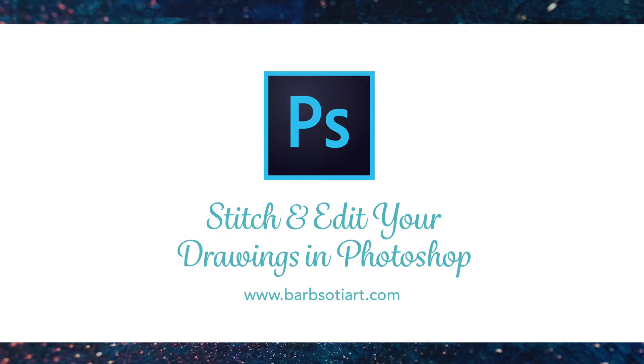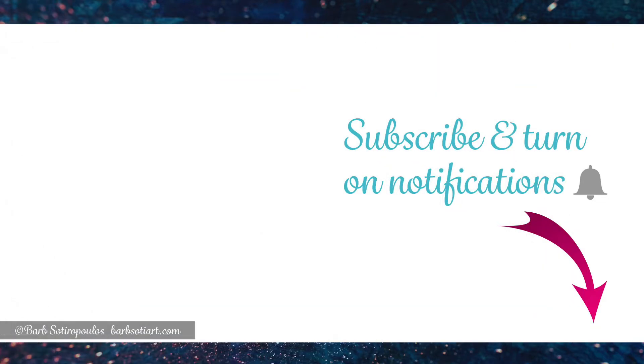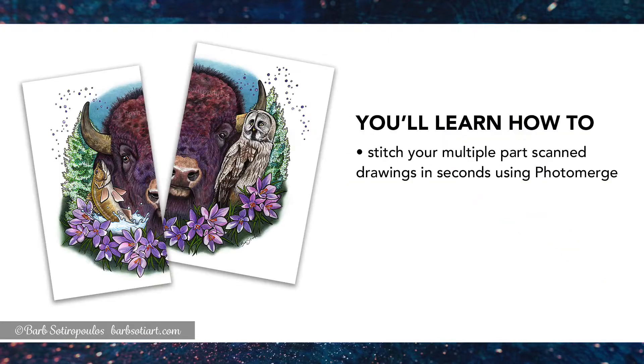Hey everybody, it's Barb and today I'm going to show you how to stitch and edit your drawings in Photoshop. Just a quick note before we get started - if this is your first time finding me, don't forget to subscribe and turn on your notifications so that you don't miss any of my videos.